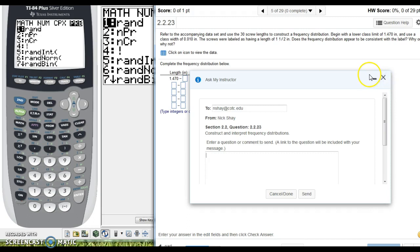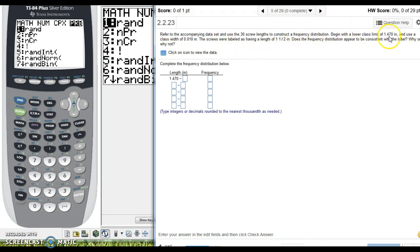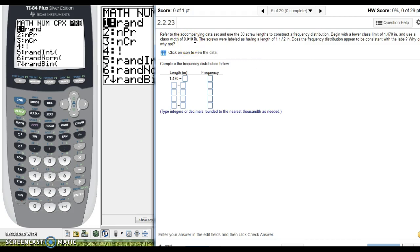But anyway, let's get back to your problem that you had for me. So it says, refer to the accompanying data, the data's right here, to construct a frequency distribution, begin with a lower class limit of 1.470, you see they do that for us right here, and use a class width of 0.010.